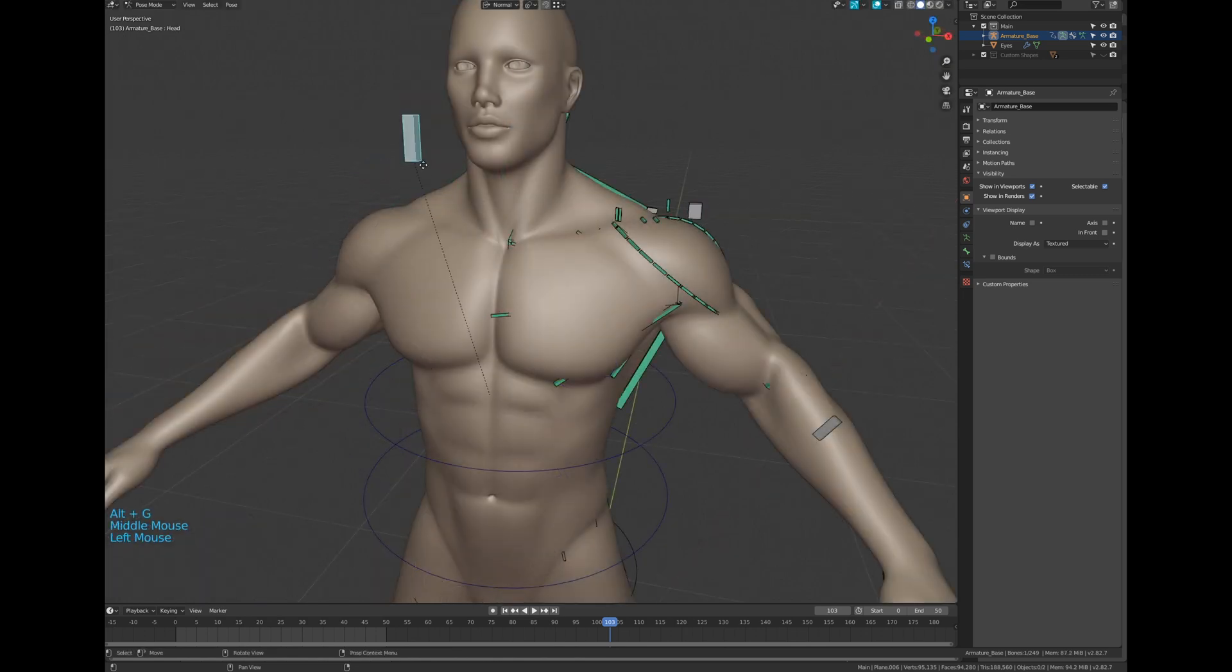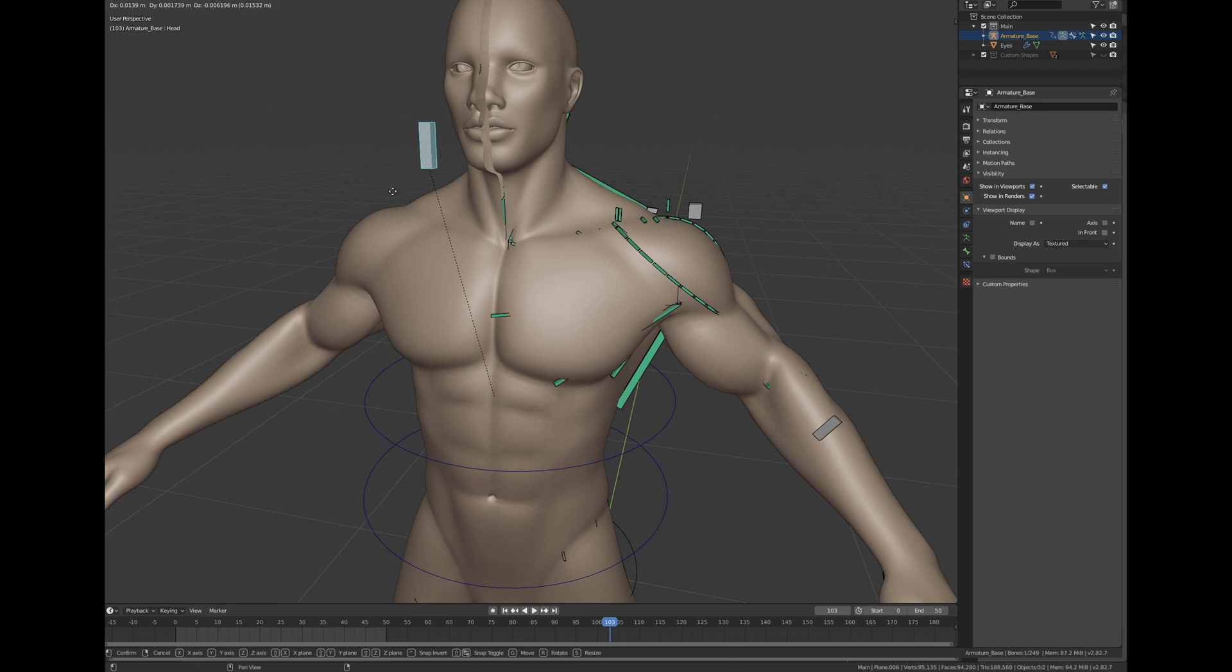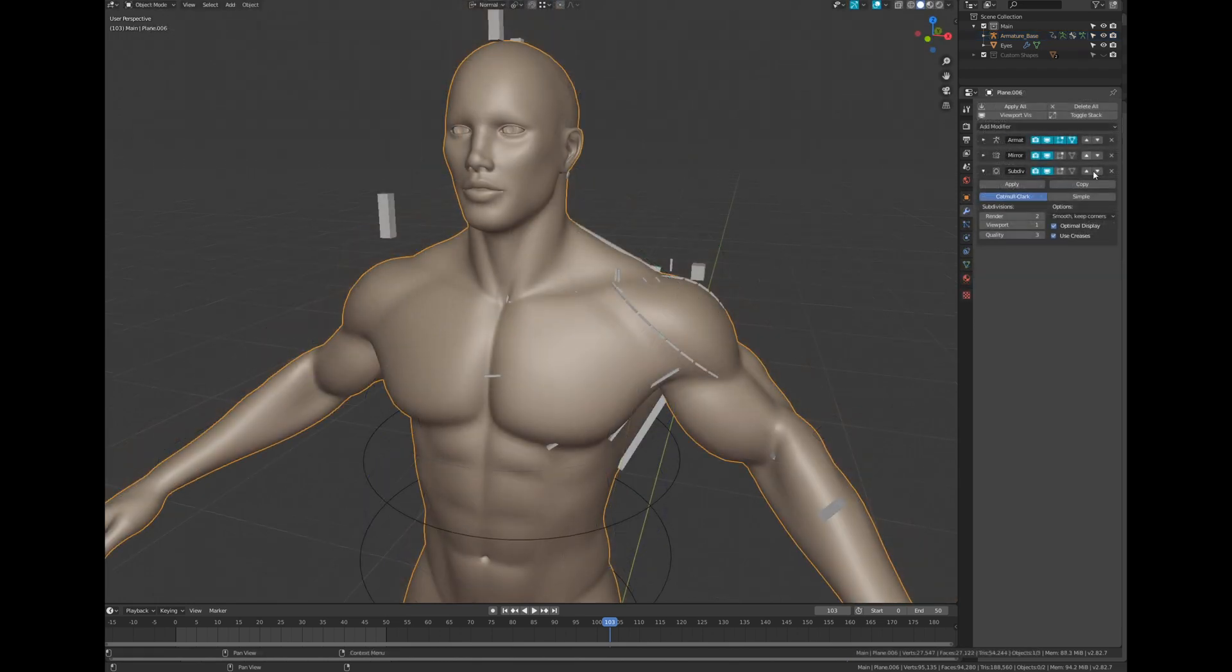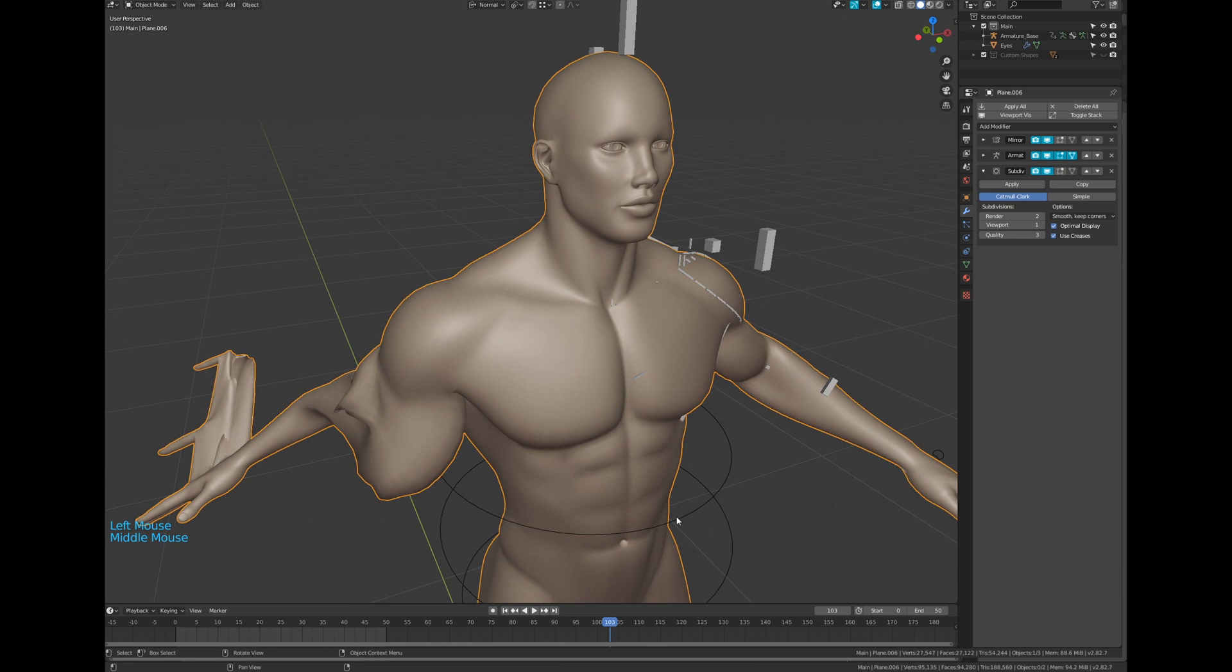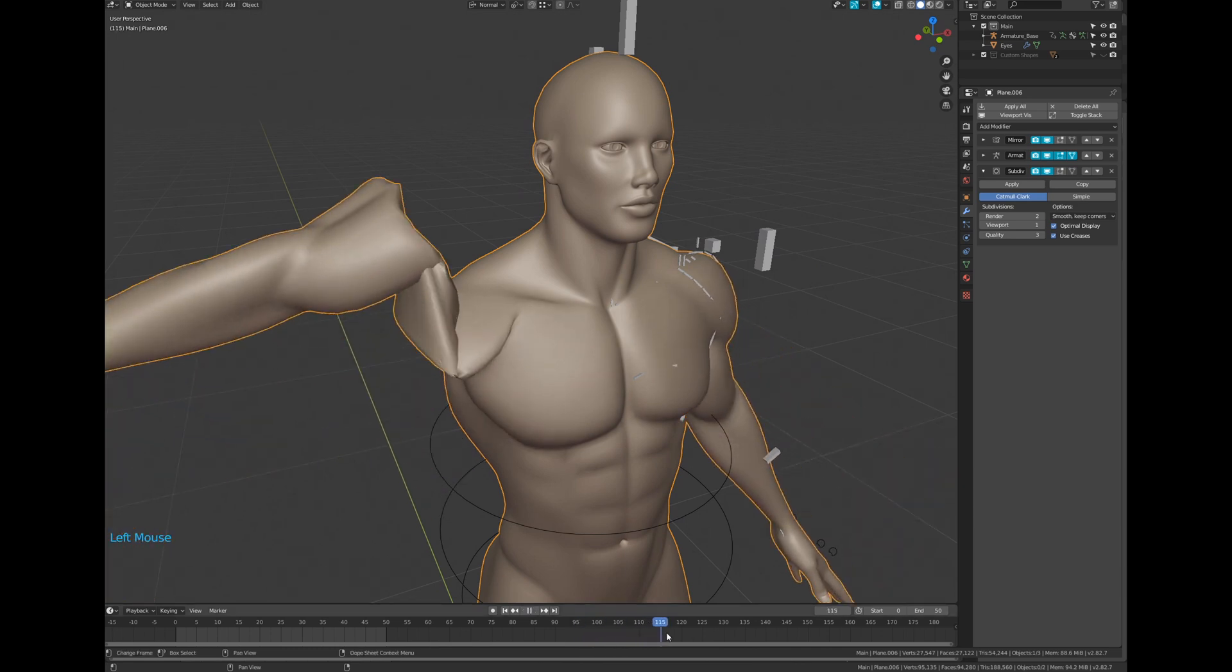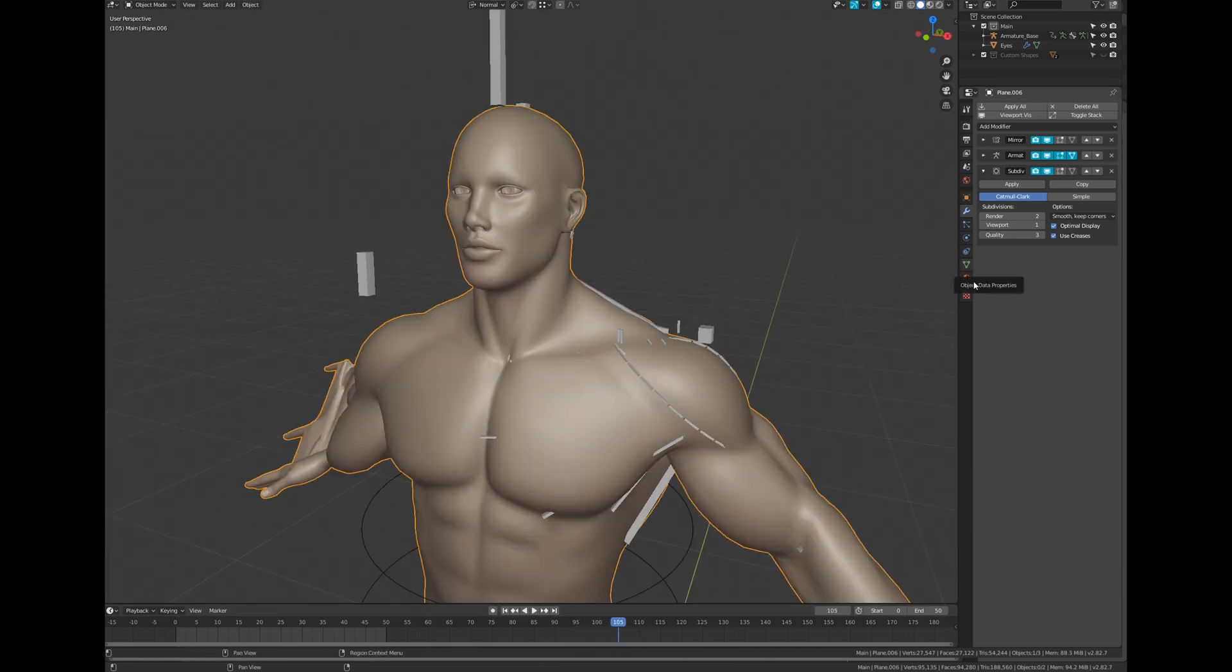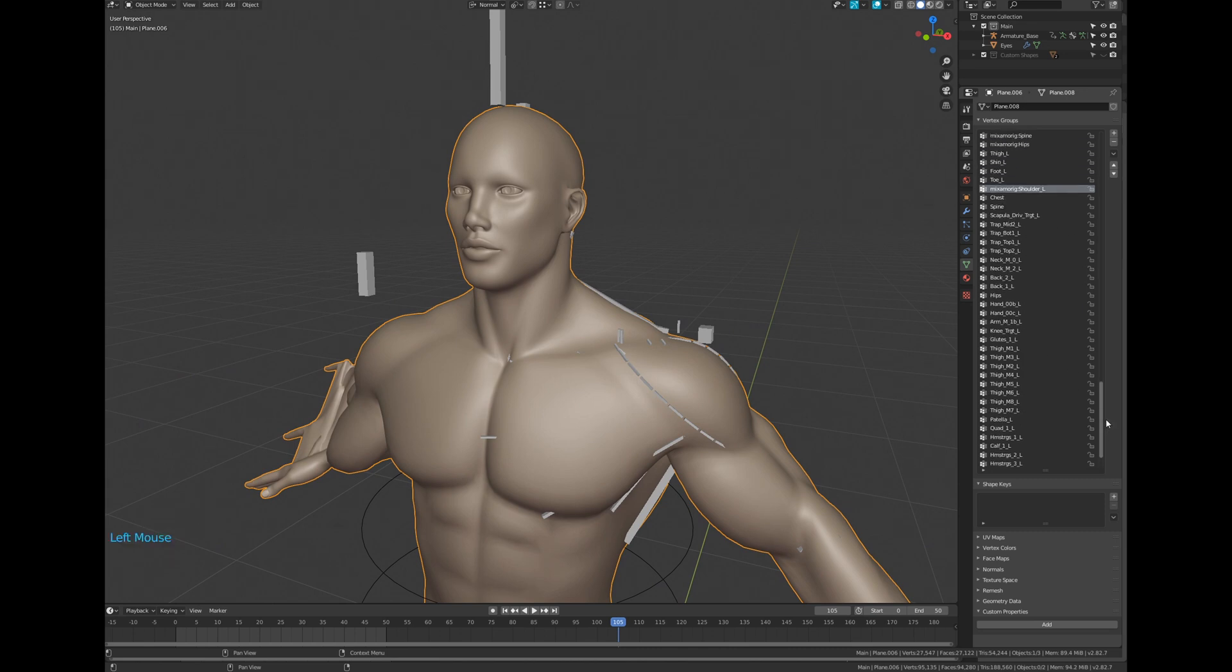But of course, the cons of the one side only process showed up. I searched add-ons or ideas to symmetrize all my weight maps on the right side, but I found nothing. So I ended up with that process which is not so long.